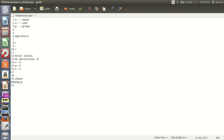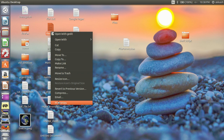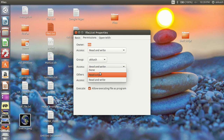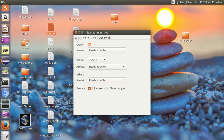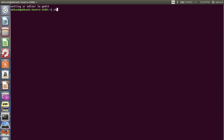We can change permissions using chmod, and we can also change the owner and the group. Let's look at a file — if you go to Properties and then Permissions, owner here means user and group means group. Others means anyone can access the file, and by default they have only read and write permissions. You can change these permissions. Let's open the terminal.